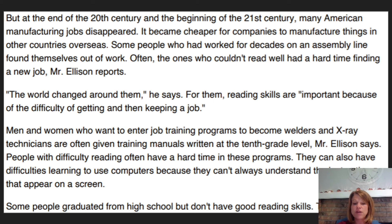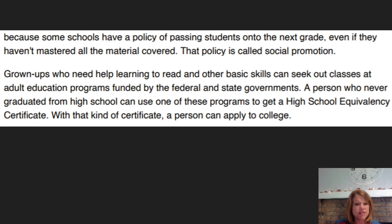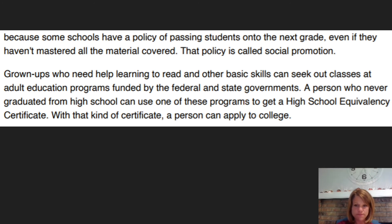Men and women who want to enter job training programs to become welders and x-ray technicians are often given training manuals written at the 10th grade level. People with difficulty reading often have a hard time in these programs and can also have difficulties learning to use computers because they can't always understand the instructions that appear on a screen. Some people graduated from high school but don't have good reading skills — that's partly because some schools have a policy of passing students on to the next grade even if they haven't mastered all the material, which is called social promotion. Grownups who need help can seek out classes at adult education programs funded by the federal and state governments, and a person who never graduated from high school can use one of these programs to get a high school equivalency certificate — with that, a person can apply to college.